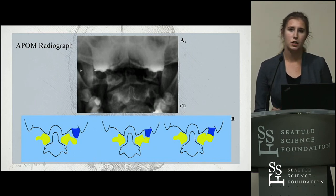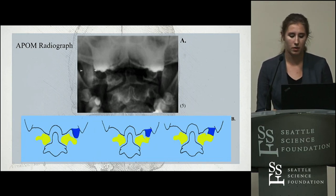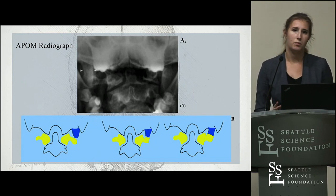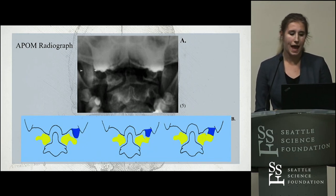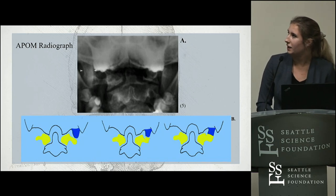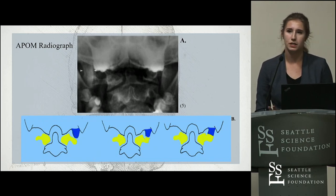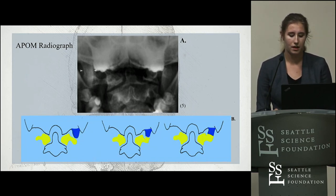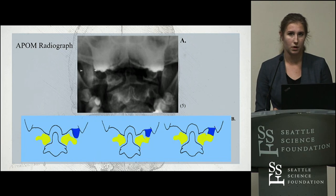Usually when asymptomatic, a paramastoid process is found accidentally through radiograph exams. However, when symptoms are present, it's best seen through the anterior to posterior open mouth view, labeled as APOM. When symptoms are present, it can sometimes be hard to see the paramastoid process through this view, and a CT scan is needed to confirm if the paramastoid is articulating or fused with the transverse process of the atlas.